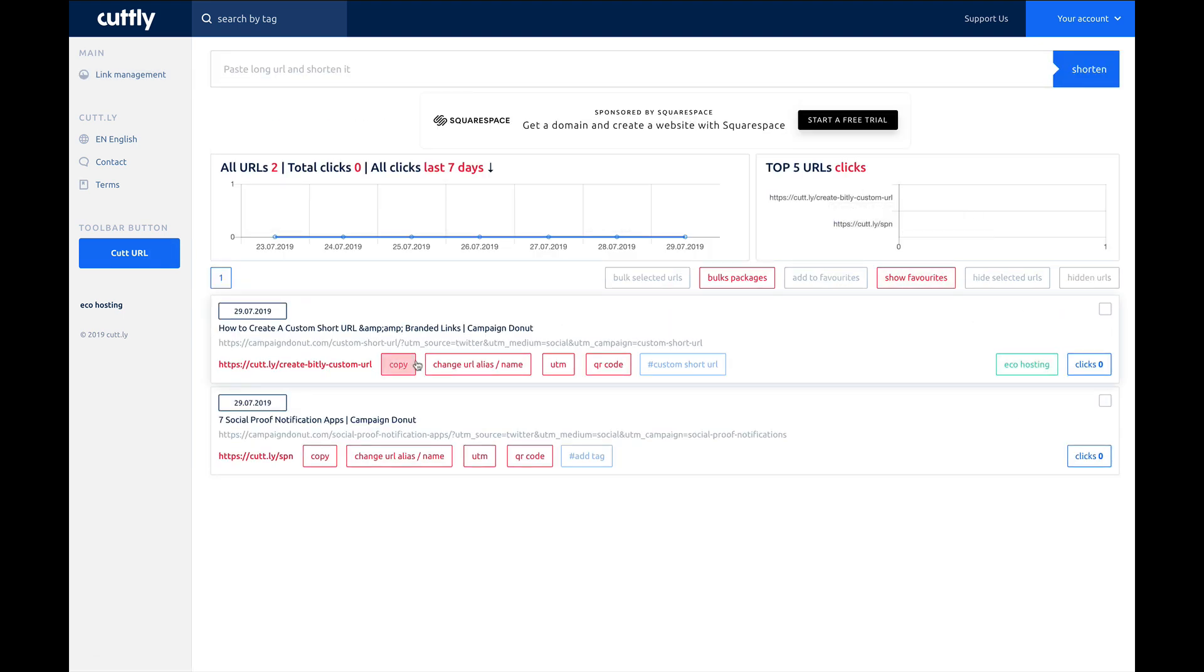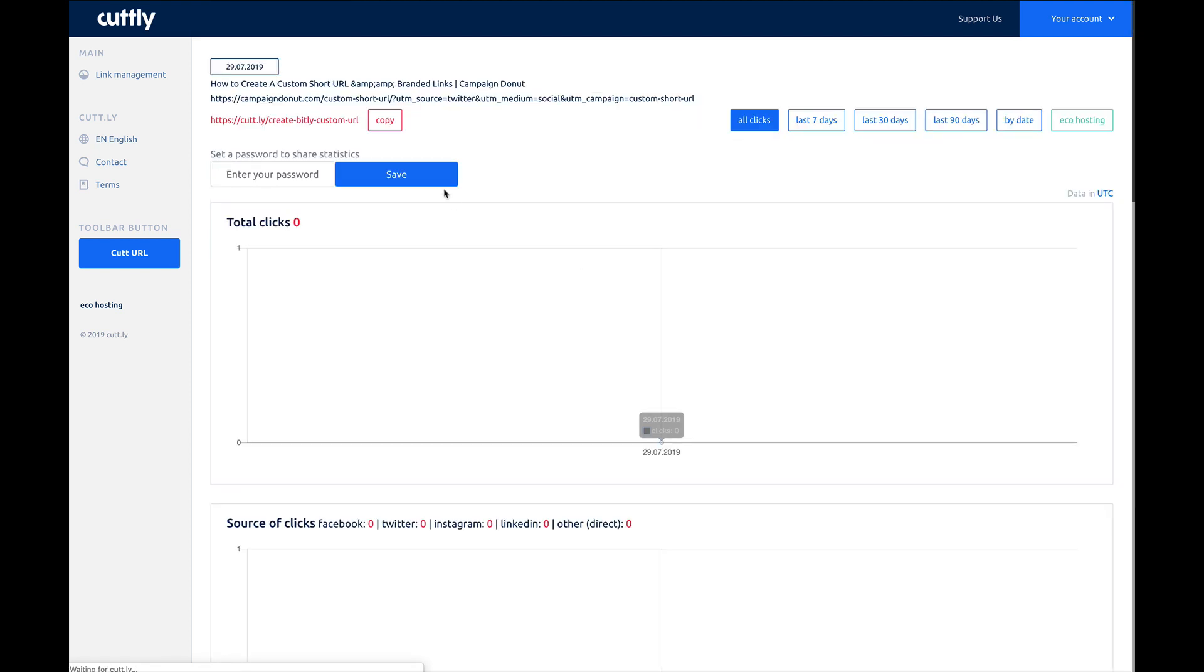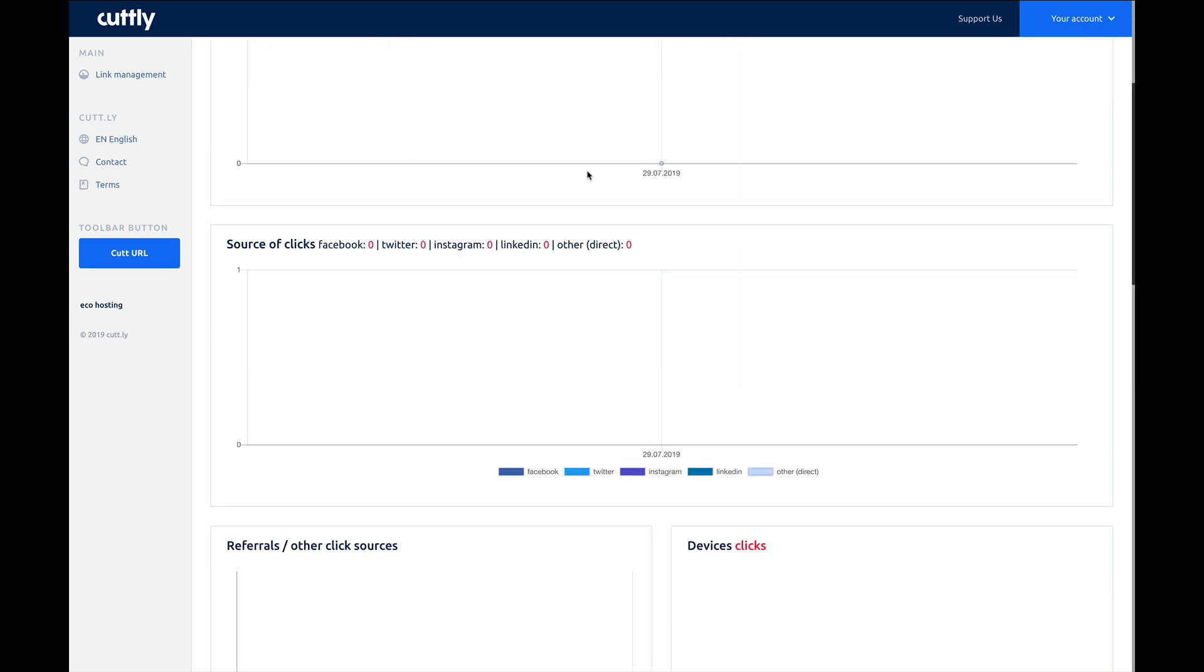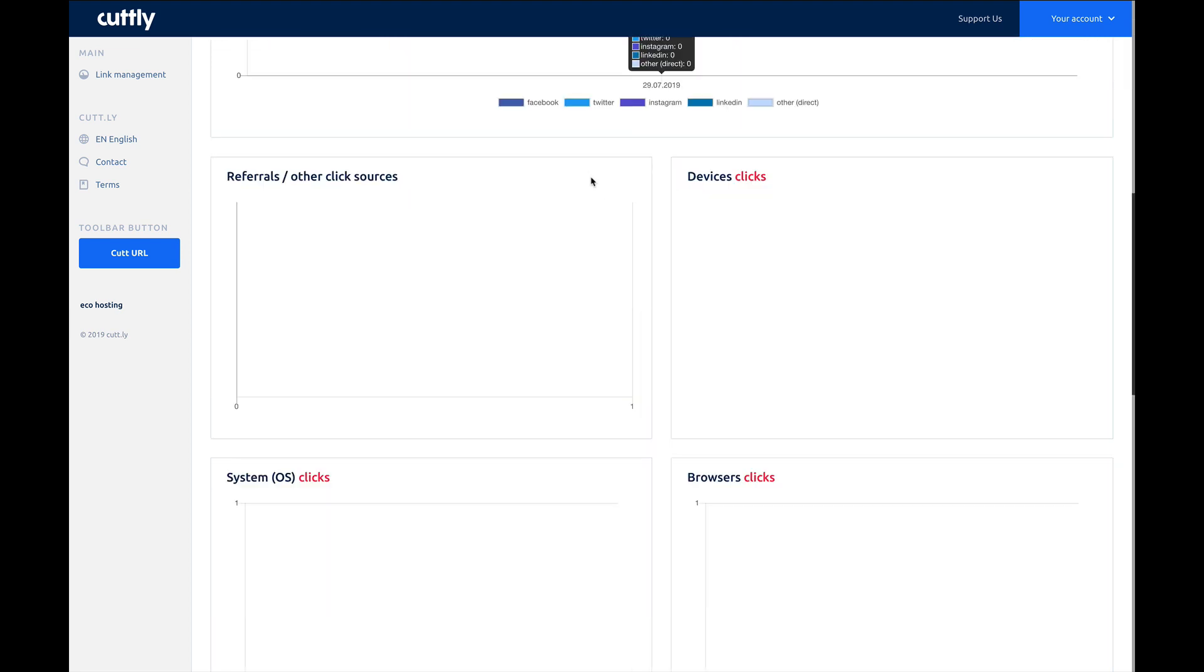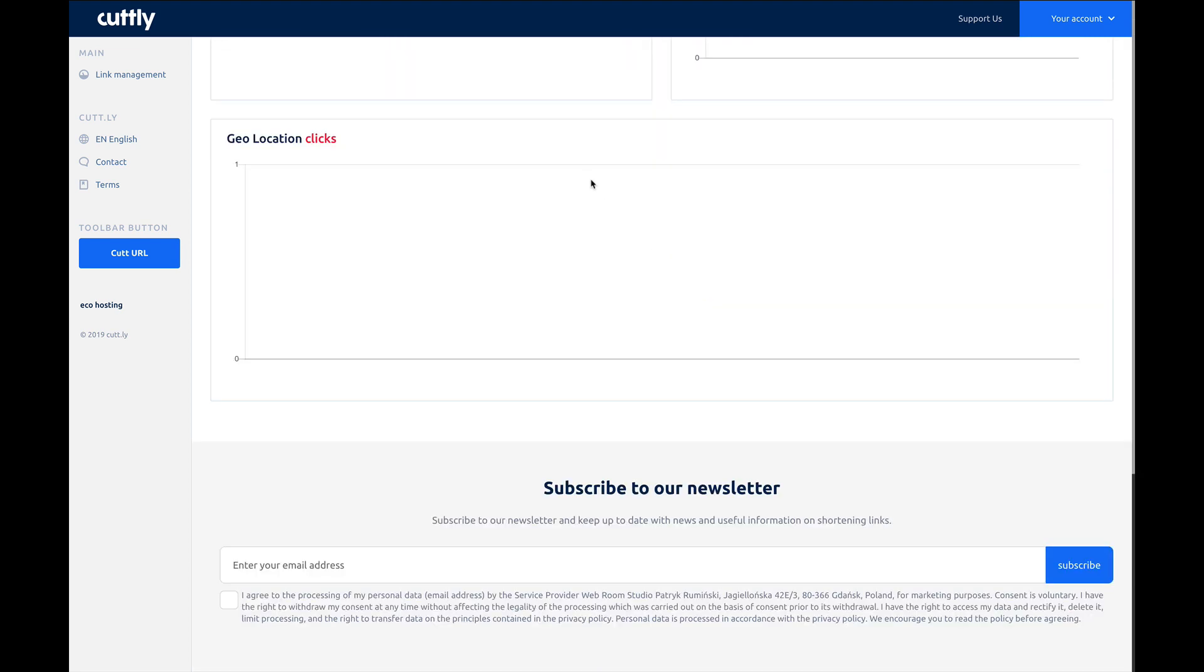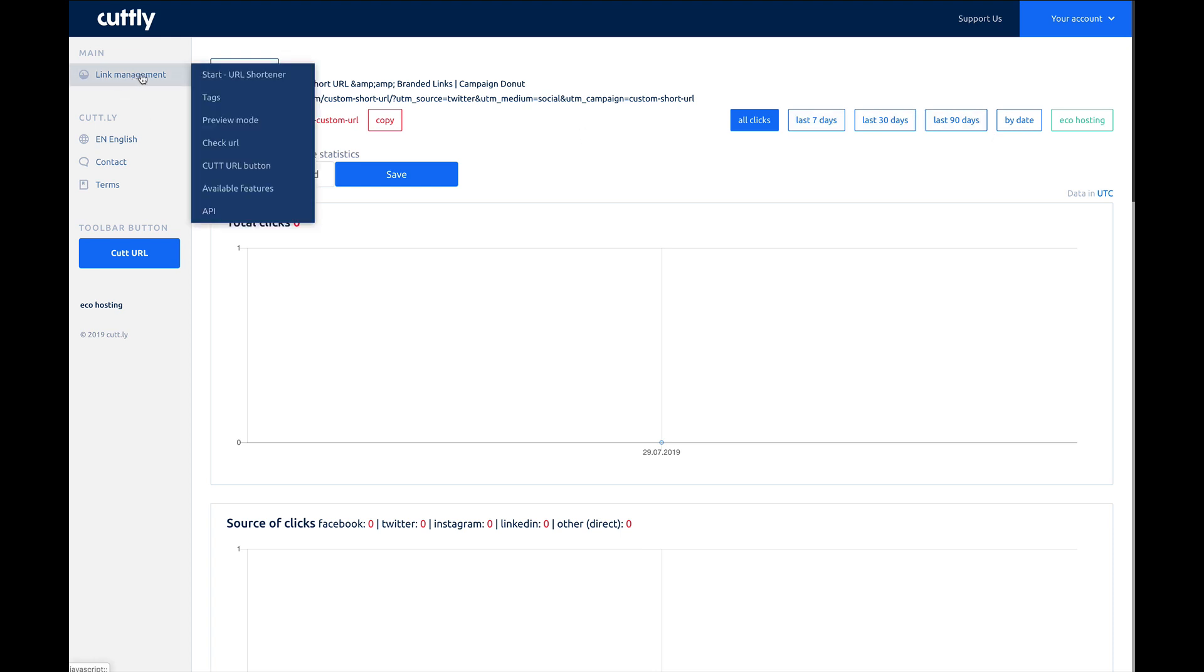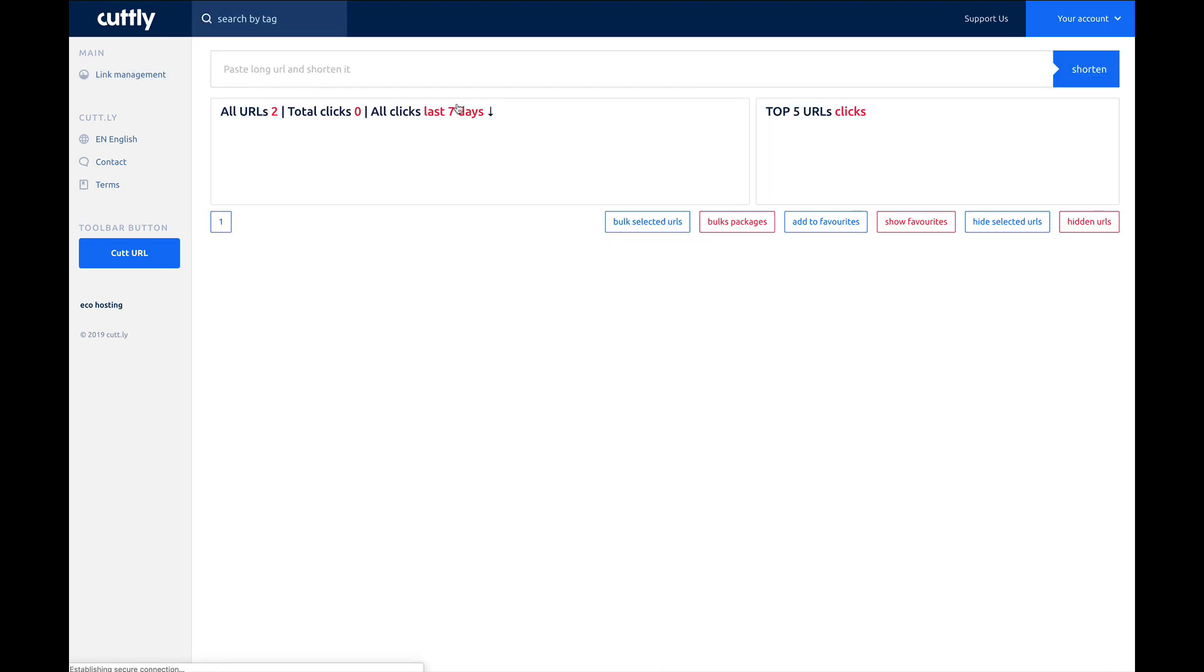you've got all your information. You can click right here on the clicks, and this will bring you to a dashboard for all of your click traffic. Of course, we just created this custom URL, so we're not seeing any activity. So we'll go back to URL shortener.